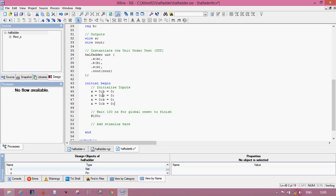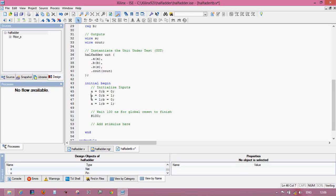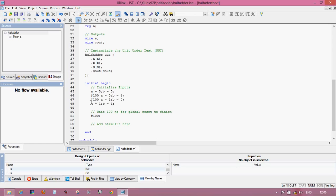Now first 0 0, 0 1, 1 0, 1 1. Give some delay, let's 100 nanosecond between each pulse.